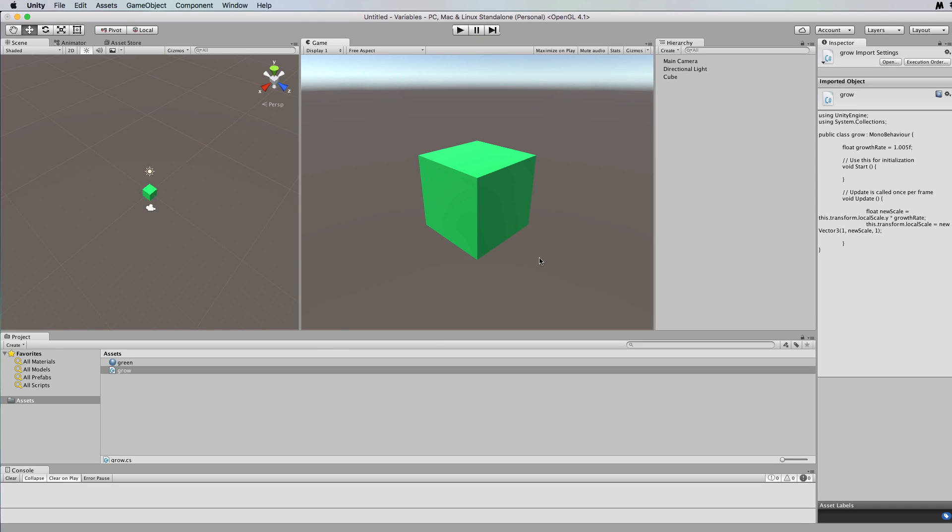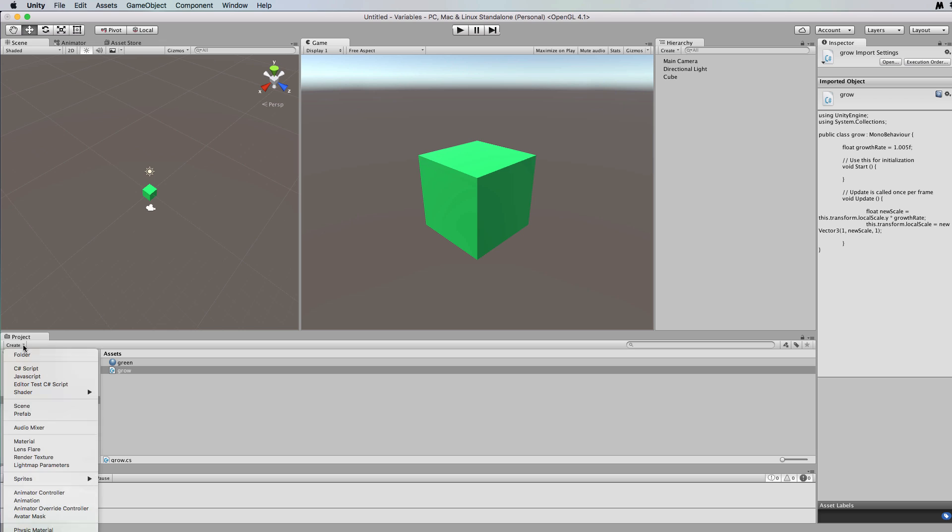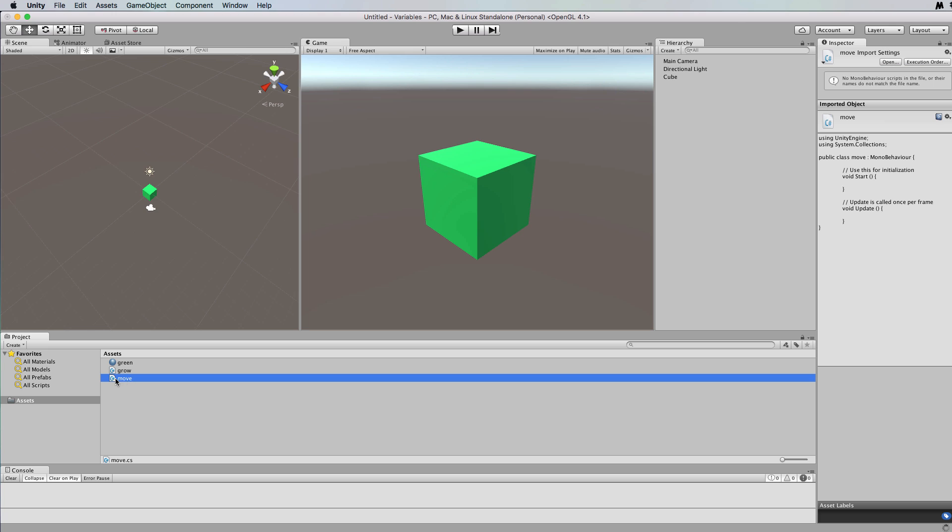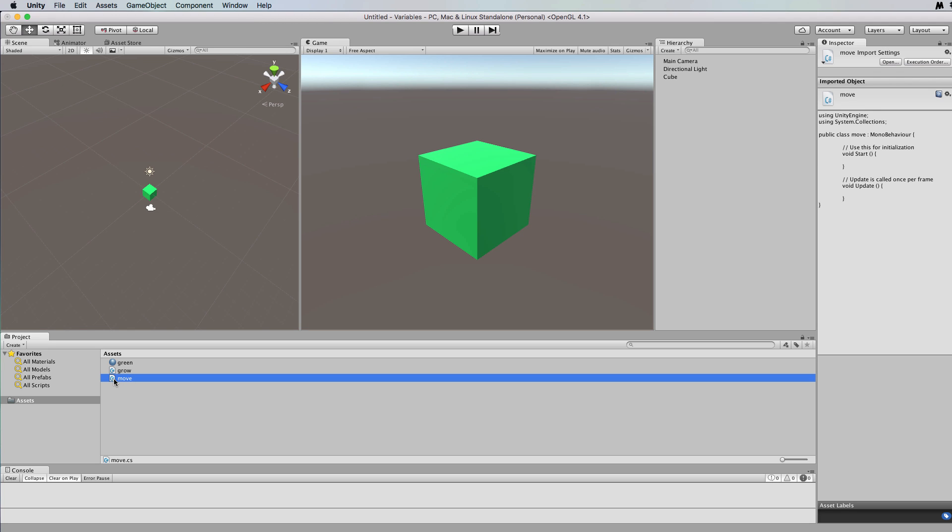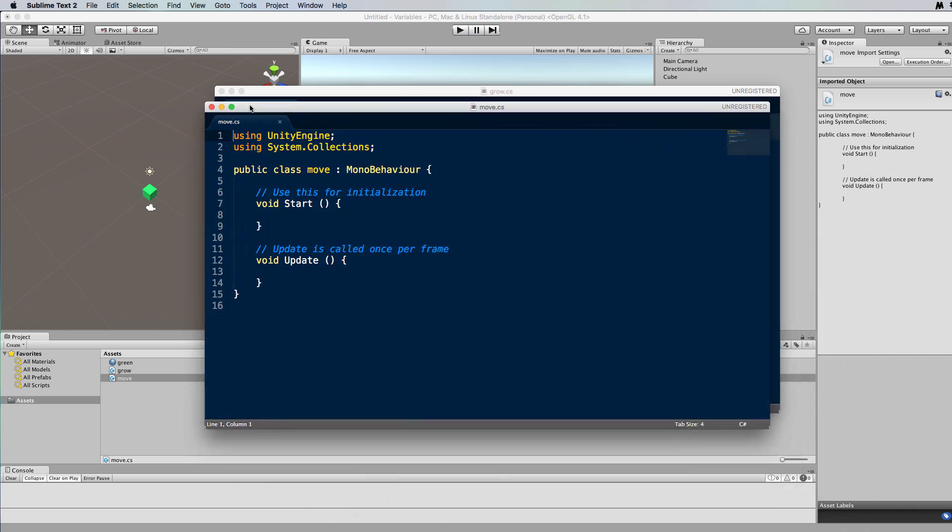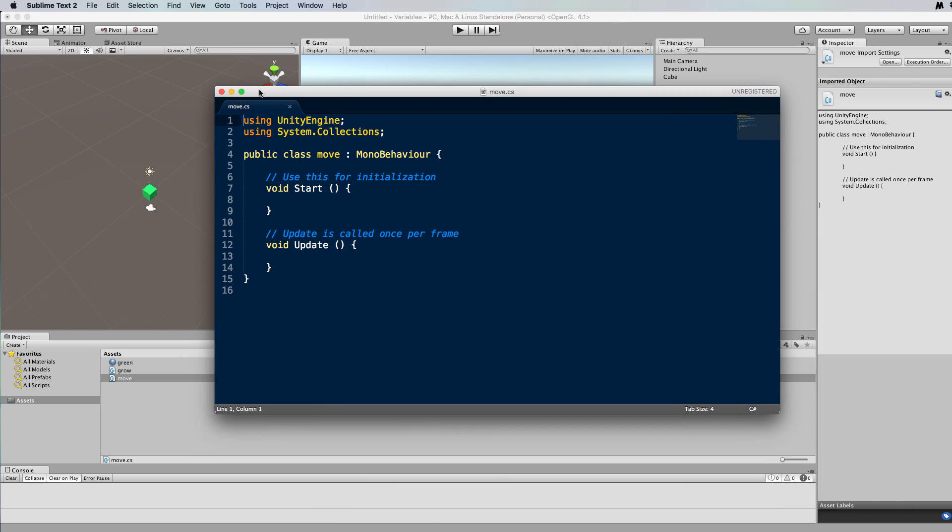Now we can also use our operators to modify the position of the cube. So let's create another script C sharp and let's call it move, and let's just open that up. Okay, and what we're going to do with the move script is to change the, let's say, x position of the cube.